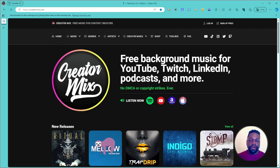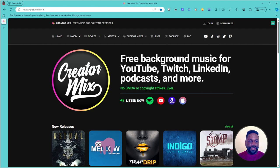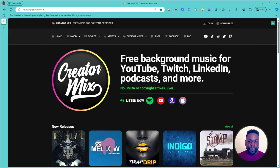That's pretty much all about the website. Definitely check it out and use it in your content creation projects. I hope it's useful to you — I hope you enjoyed the video, catch you on the next one.